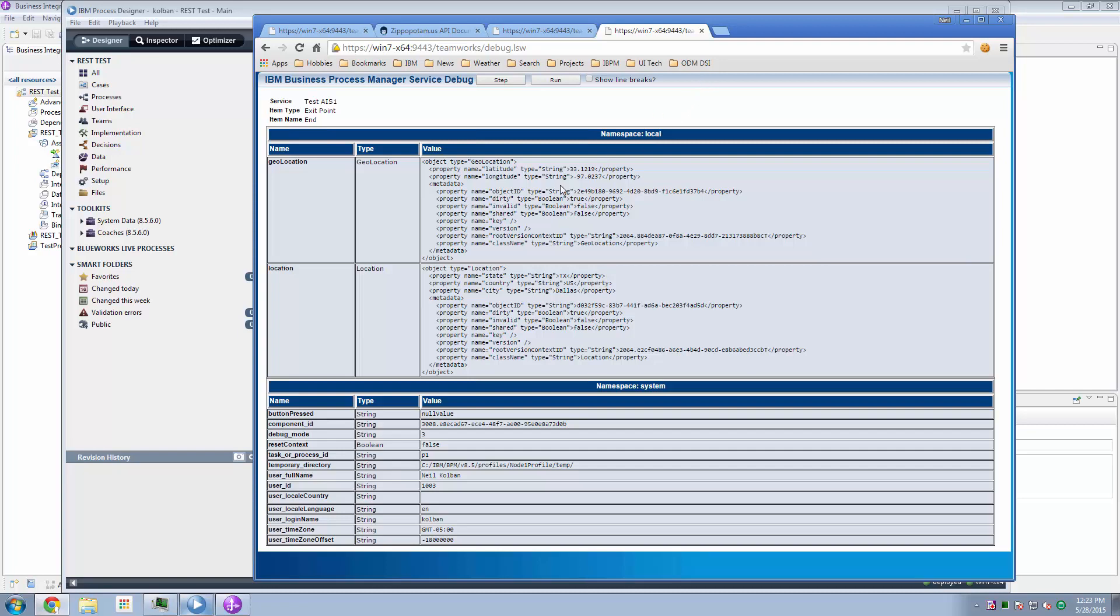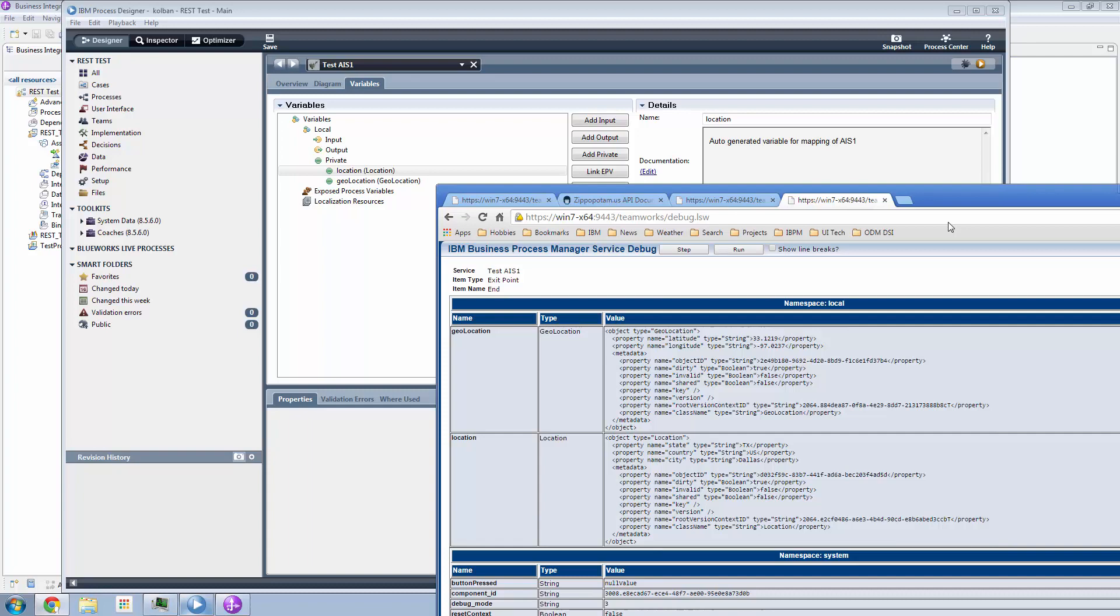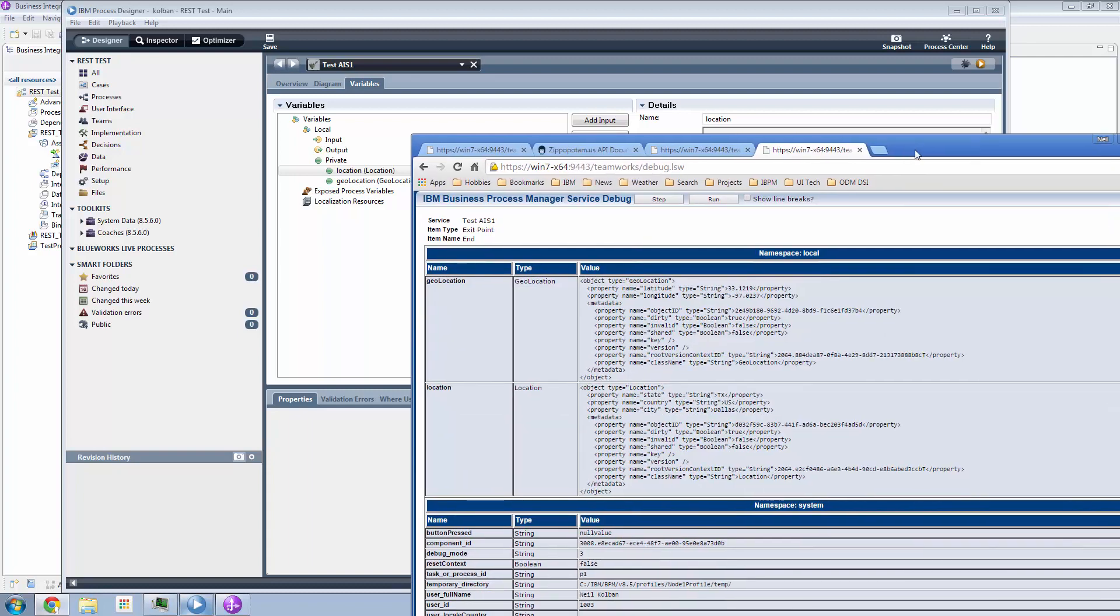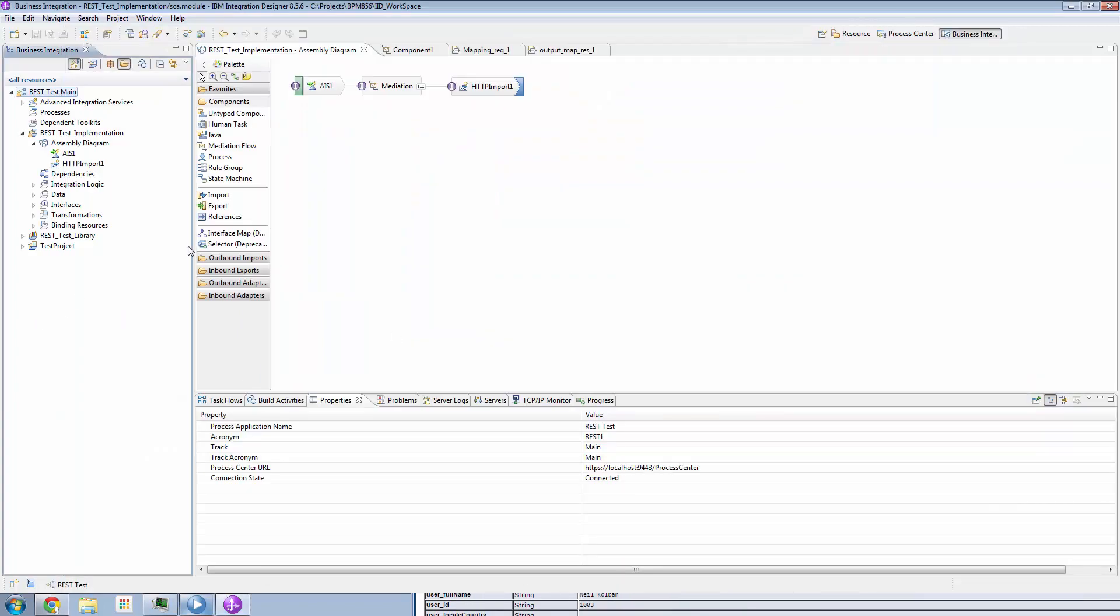So that pretty much ends the demonstration. The sample project for this is going to be made available. So go to the YouTube link and see the link there where you can download it and experiment and play with this. But at a high level, we can now make REST requests from within a BPD environment.